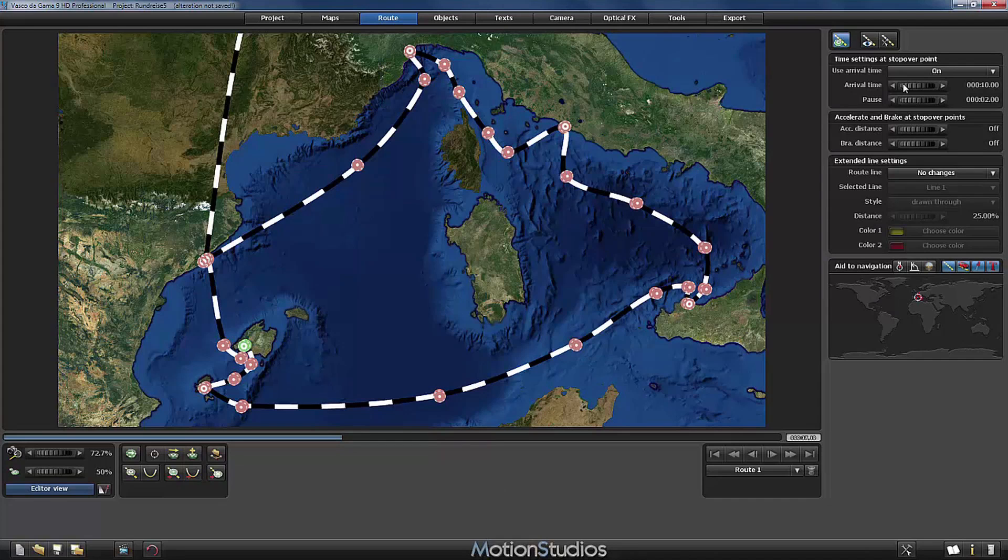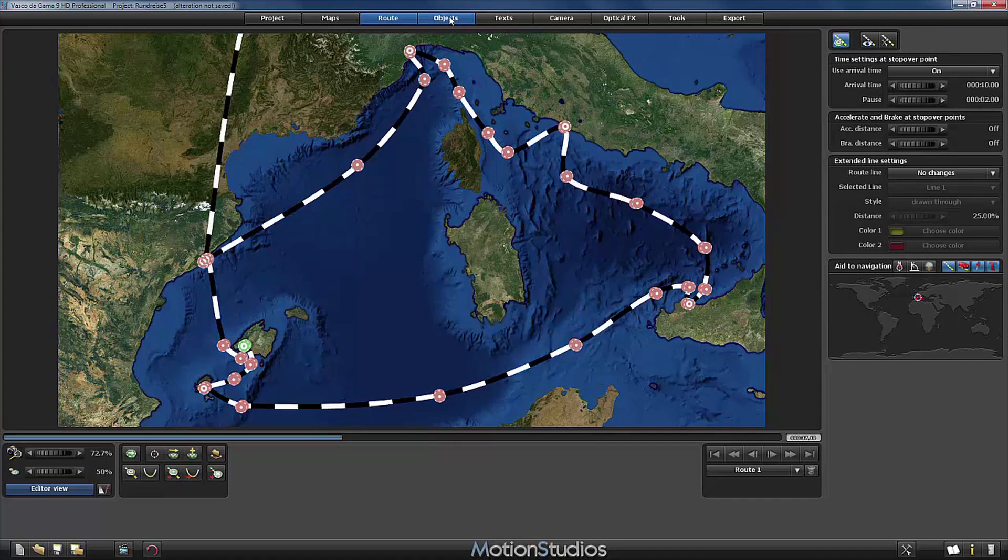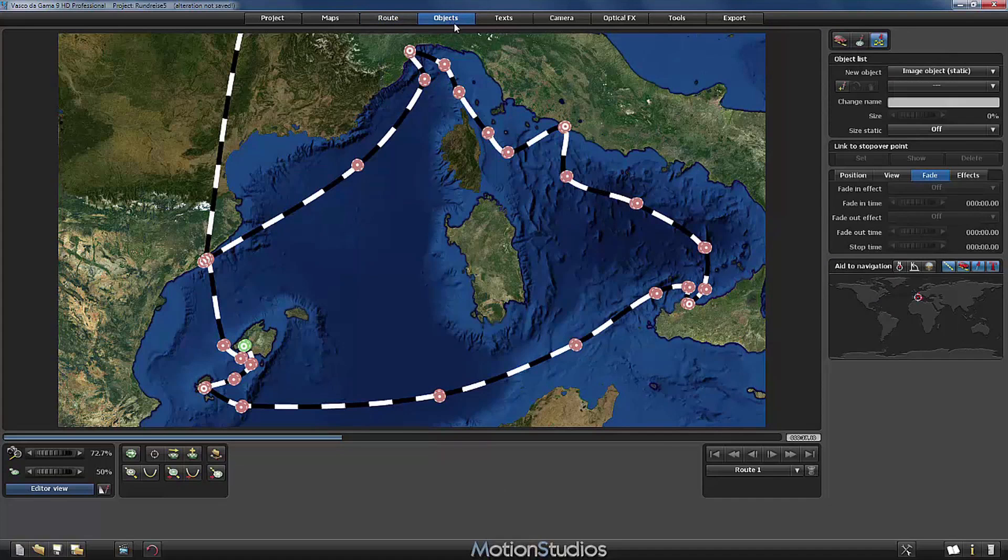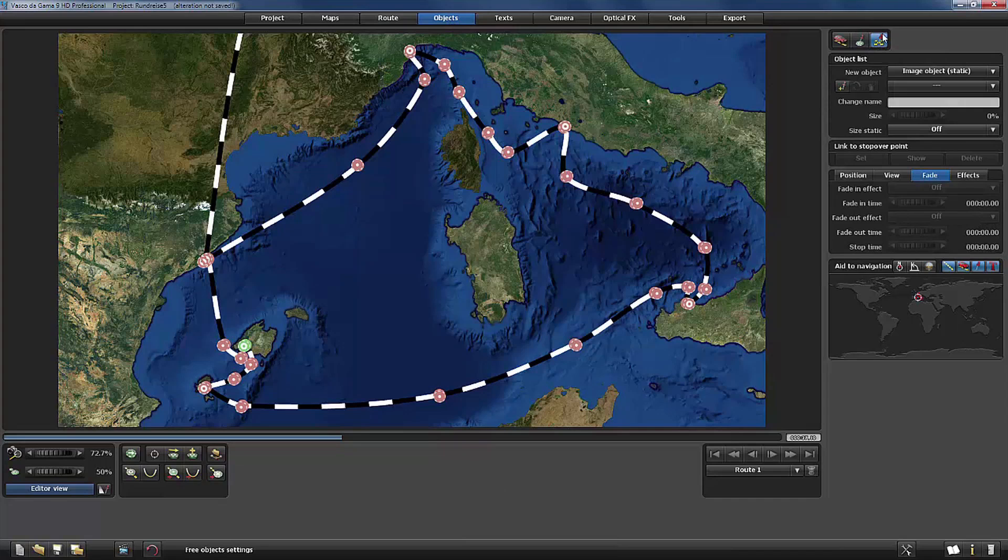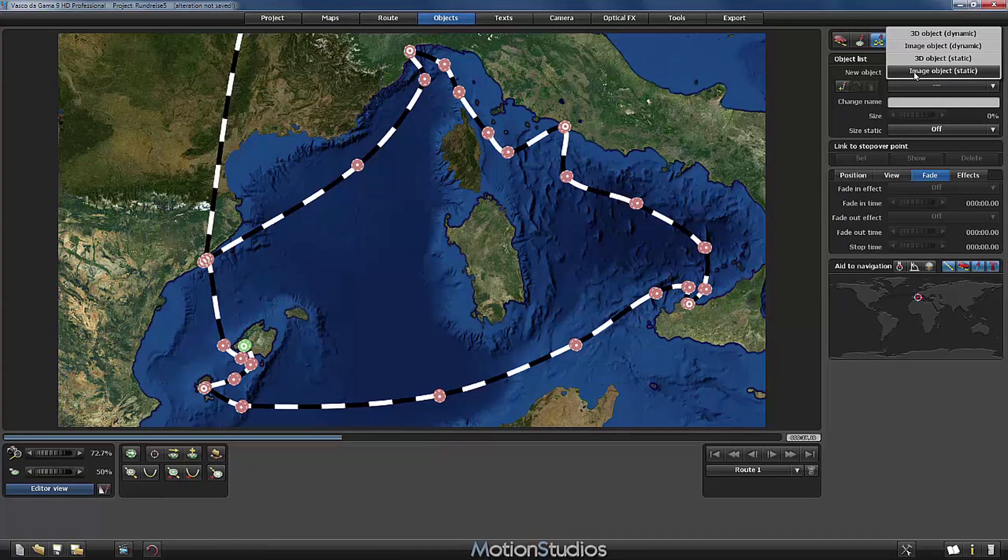Again I will use a picture object but this time a free placeable picture object. I am at the stopover point of Mallorca, I select objects and this time we would like a free placeable object so I select this icon here and this time I select image object static.